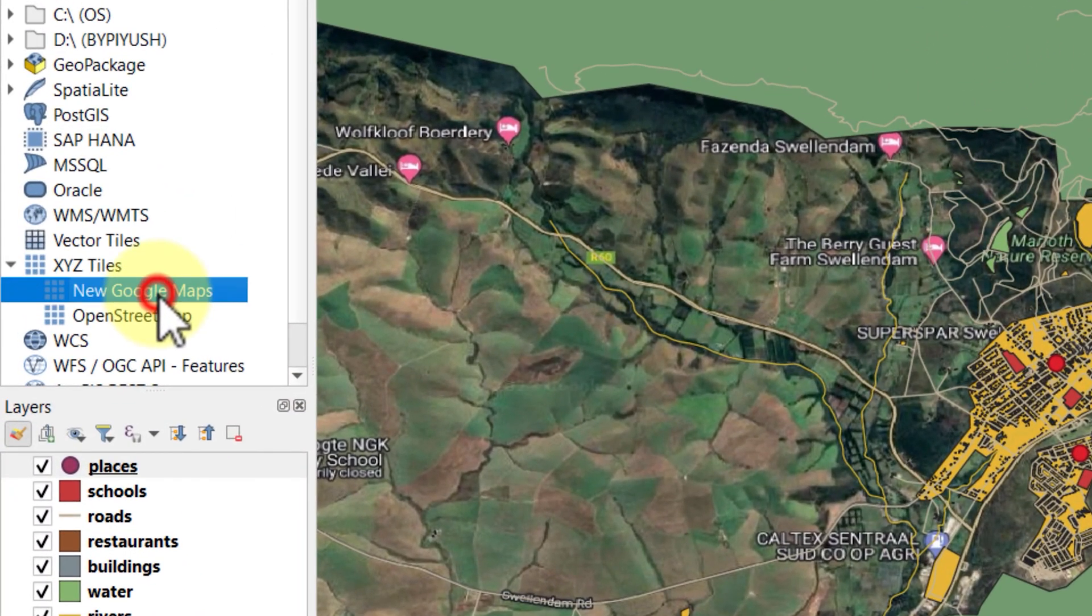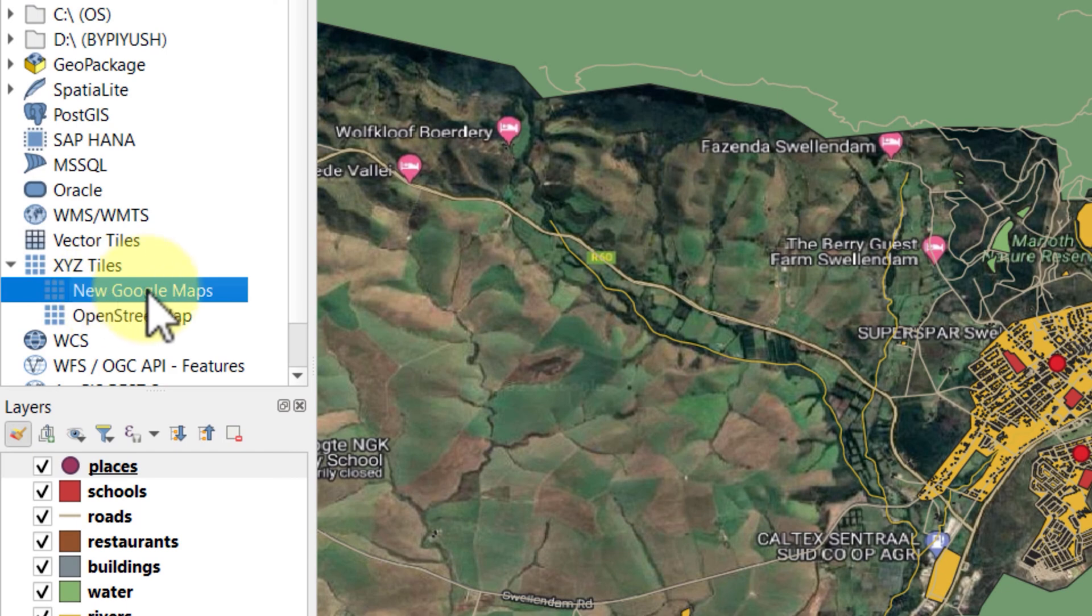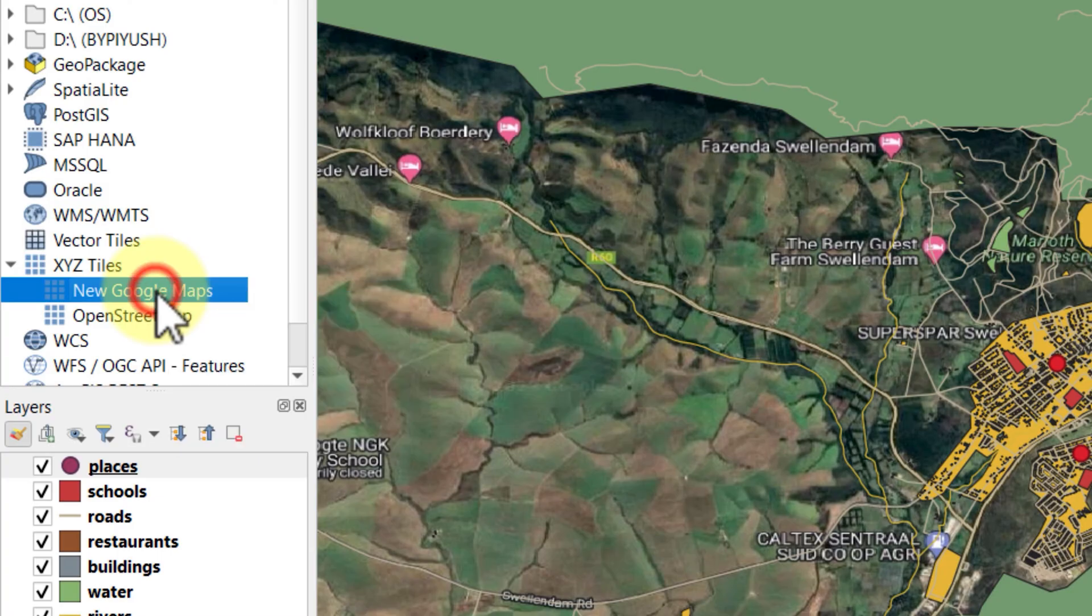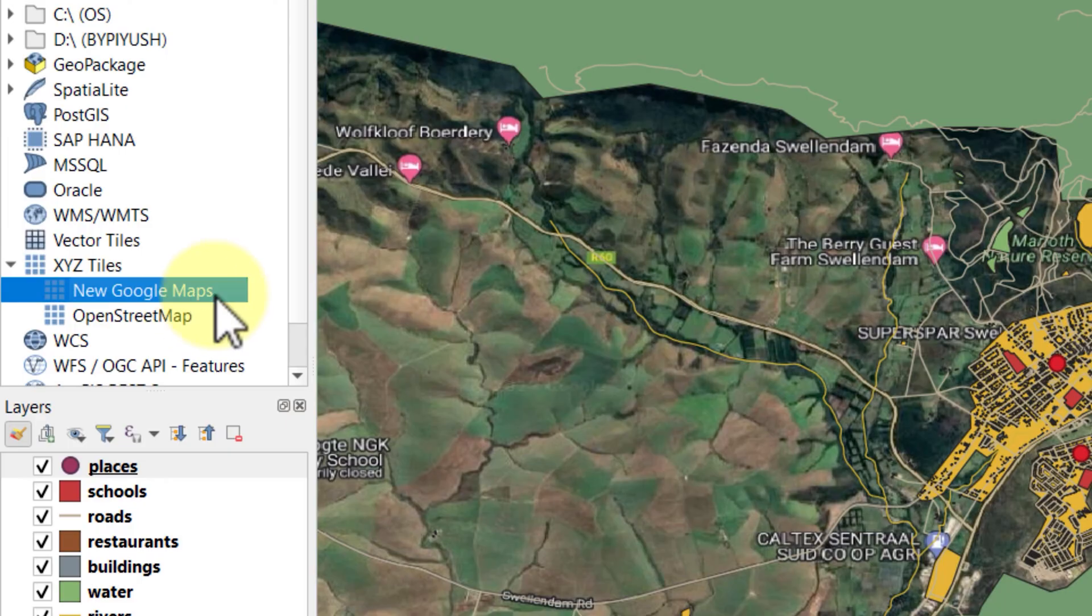Now in the drop down of XYZ, our new connection is visible. When you right click, it will give you different options which you can do about this layer. To bring it inside our workspace, just double click it and it will come in the layers panel.